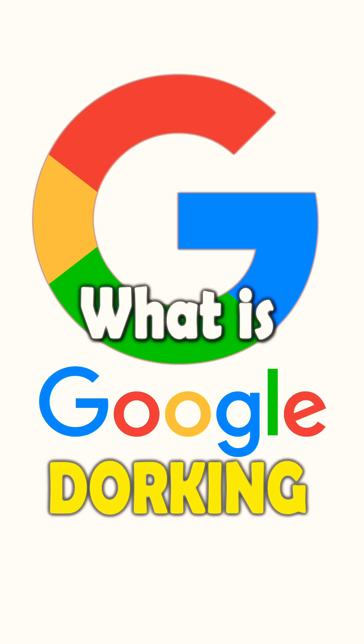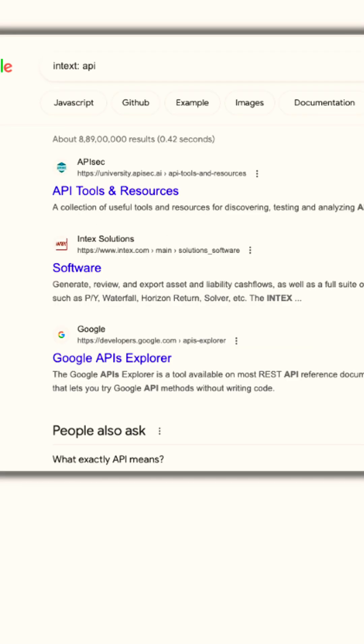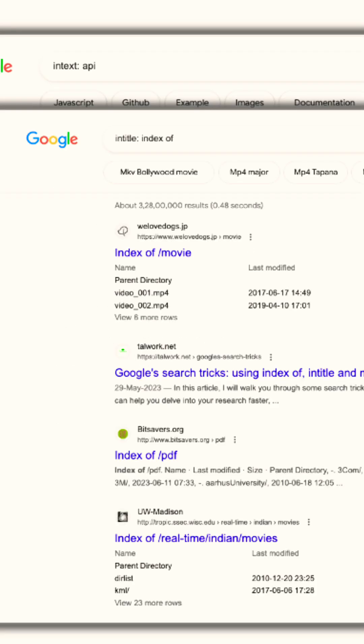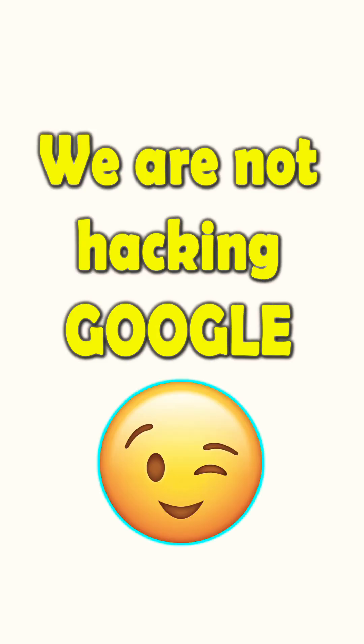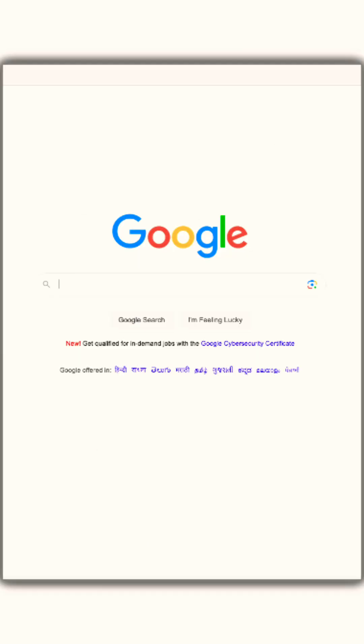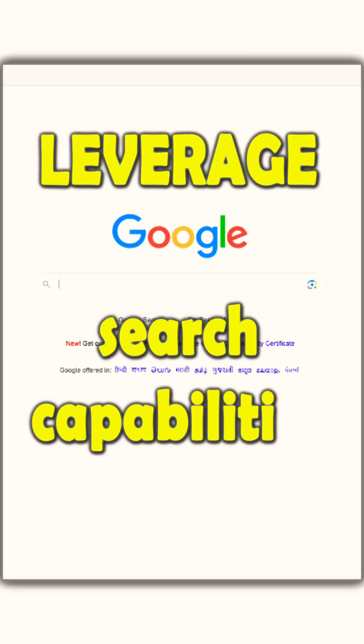You want to know what is Google Dorking? Google Dorking, also known as Google Hacking, is a technique that utilizes advanced search operators to pinpoint specific information or vulnerable targets on the internet. It's not about hacking Google itself, but rather leveraging its search capabilities to extract valuable data.